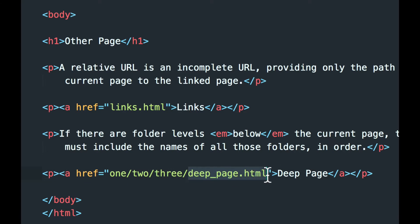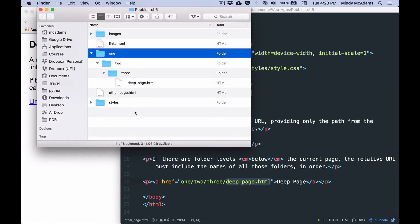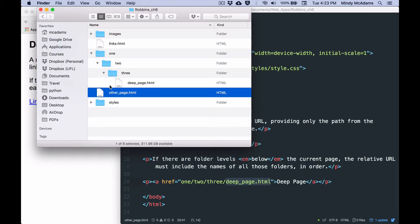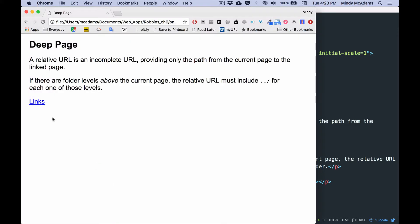How am I going to link back up out of this one to one of the folders on the top level? So for example, if I want to link from here to here, or from here to here, how am I going to do that?